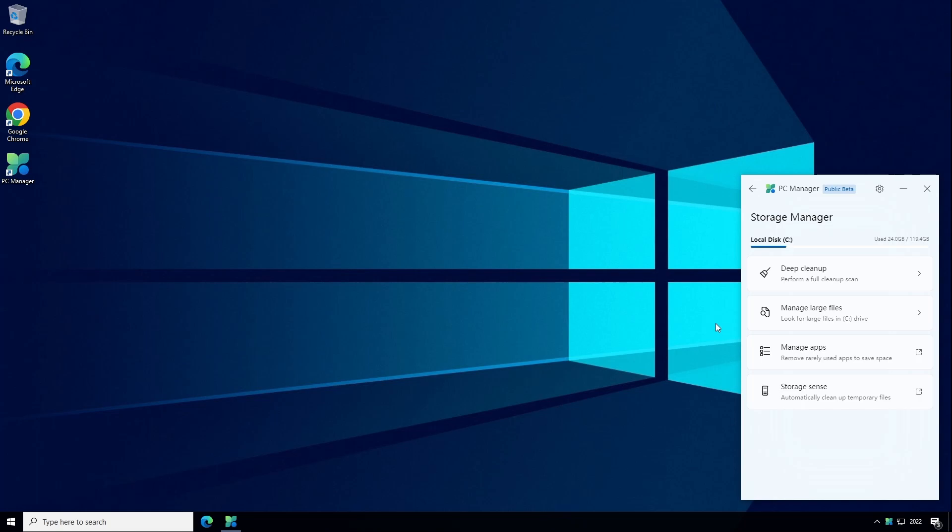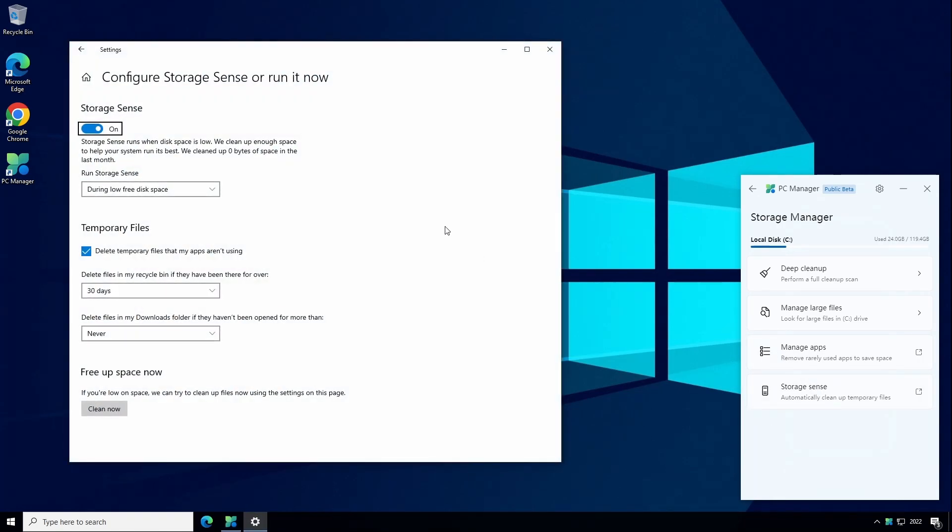And the last tab in this section is Storage Sense and again this just opens up the Storage Sense settings page which is already part of Windows. This is where you can turn on Storage Sense which will help you recover disk space if your storage space gets low. We can also manually free up disk space now by clicking on Clean Now. This is the disk cleanup tool that we looked at earlier.